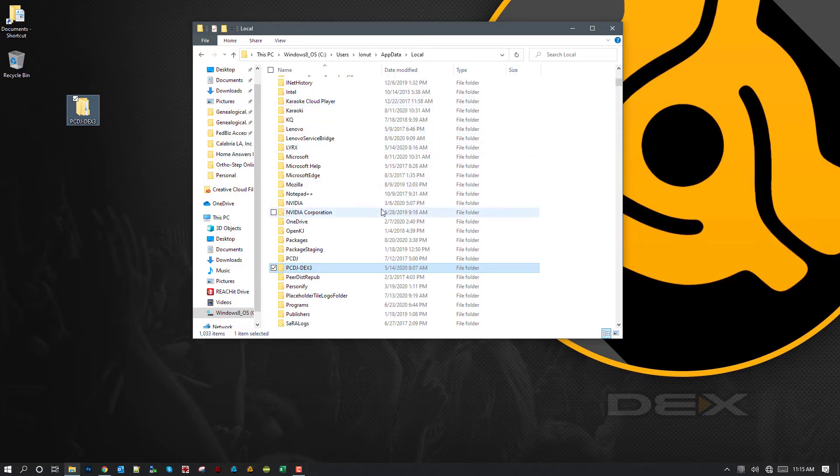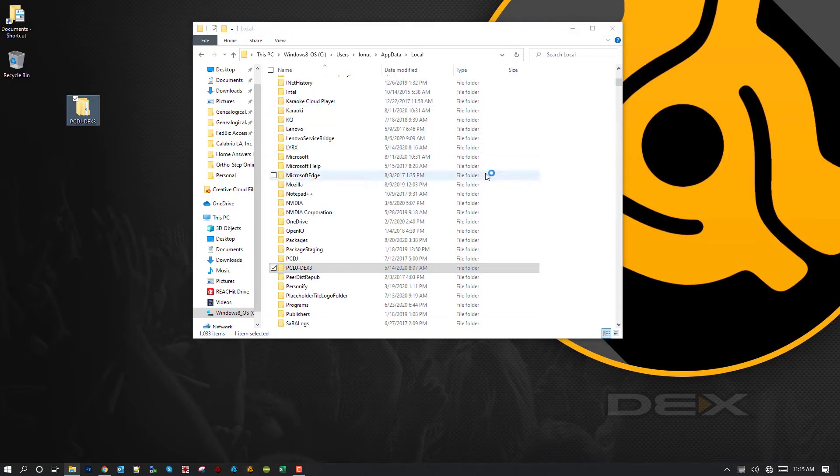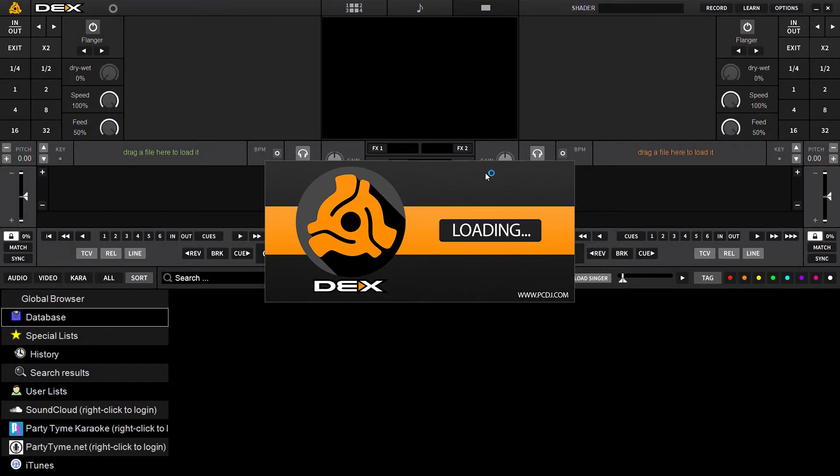So the process now would be to pop open DEX3. We're talking in the future, you want to restore that backup. So you're going to open up DEX3 or Lyrics first.